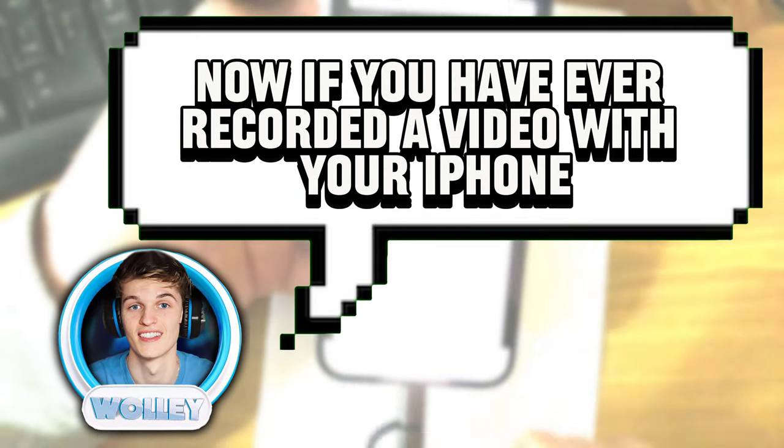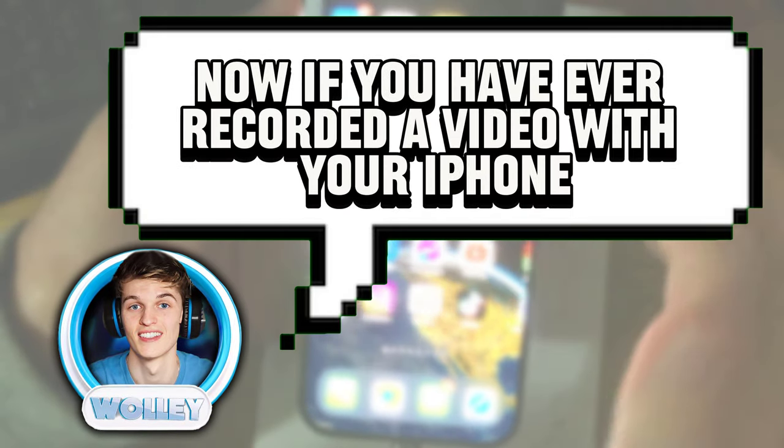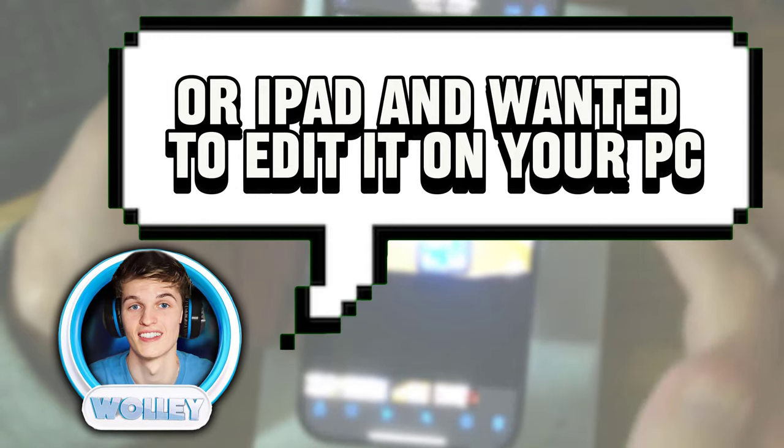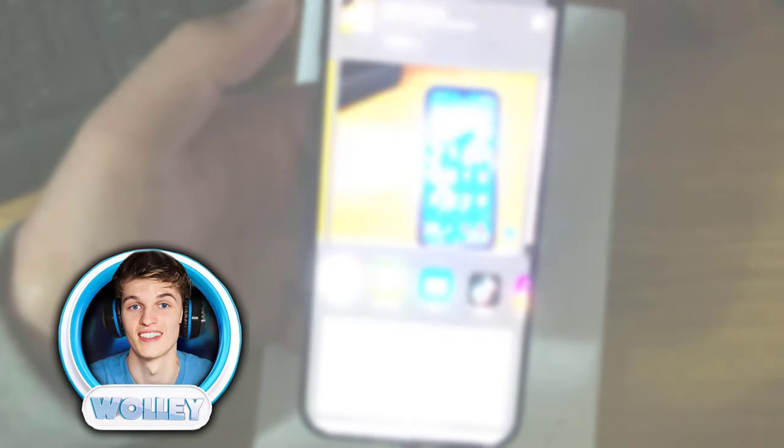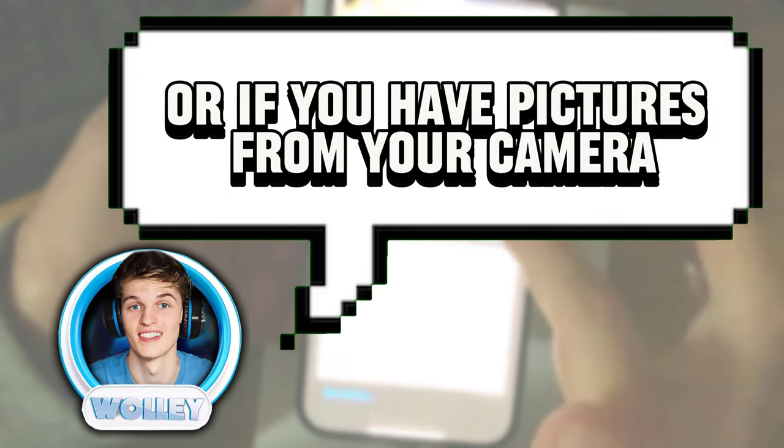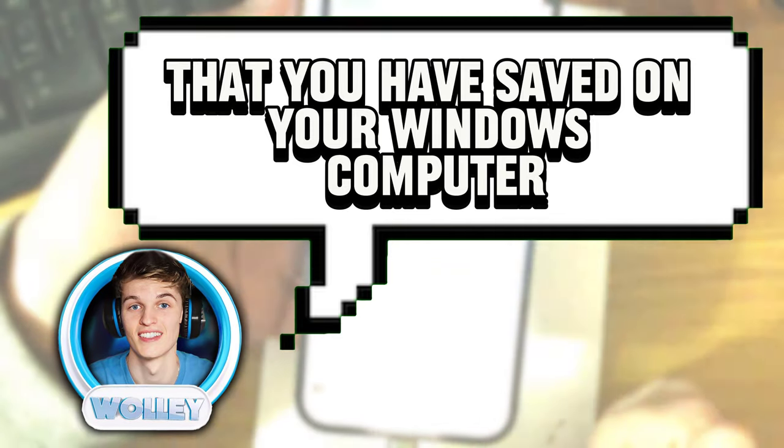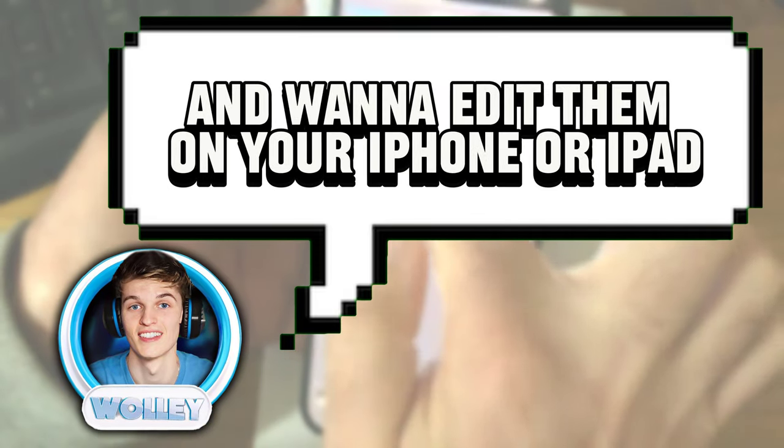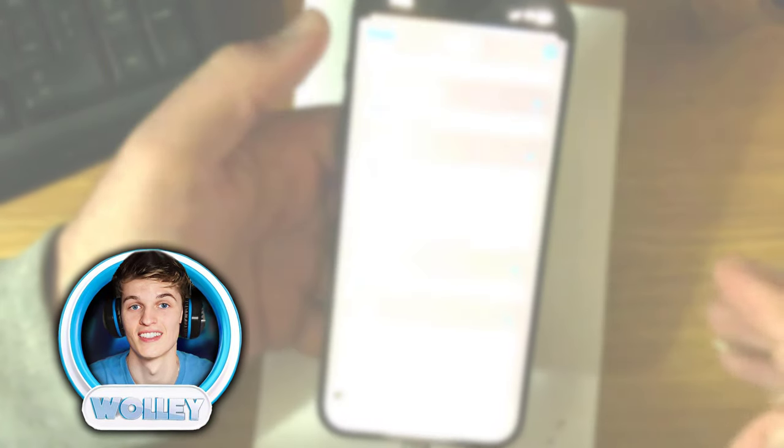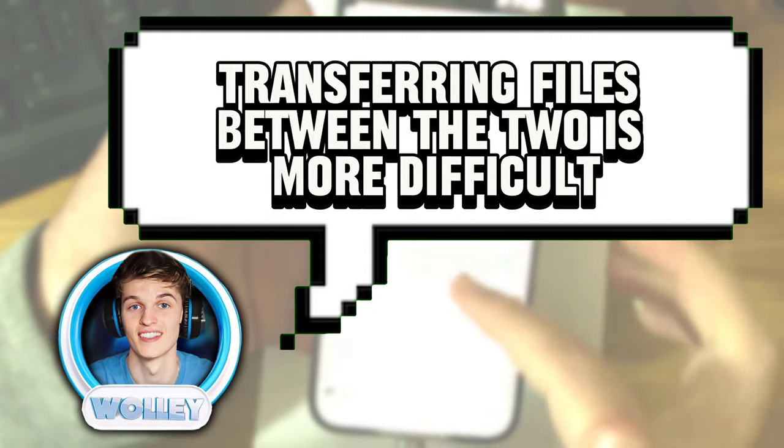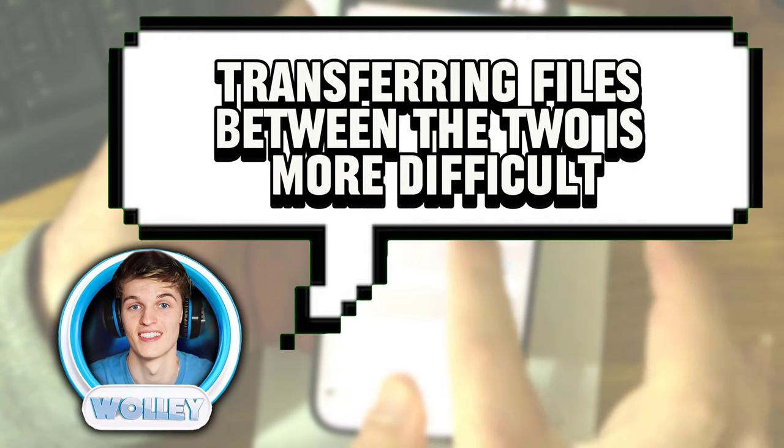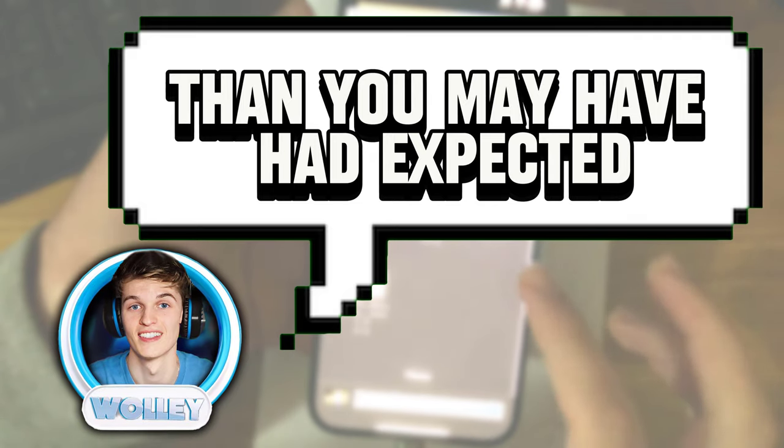Now, if you have ever recorded a video with your iPhone or iPad and wanted to edit it on your PC, or if you have pictures from your camera that you have saved on your Windows computer and want to edit them on your iPhone or iPad, you probably already know that transferring files between the two is more difficult than you may have expected.